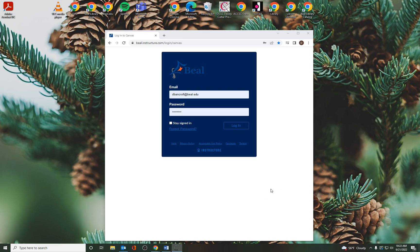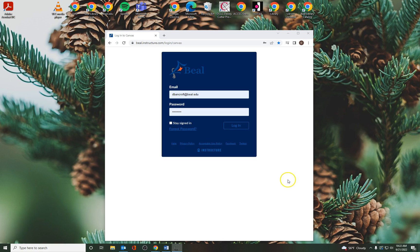Hi everybody, this is Donna Bancroft and I'm the librarian here at Beal University. Today we're going to talk about a database called Academic Search Complete, and I'm going to show you how to find it and how to search on it.